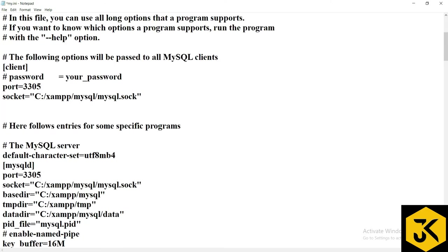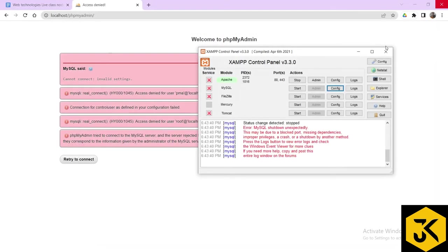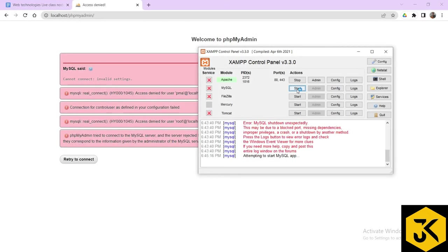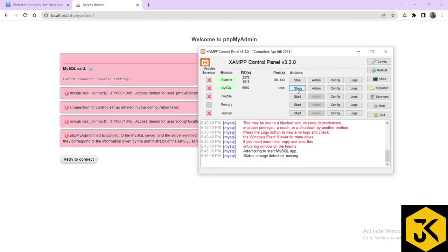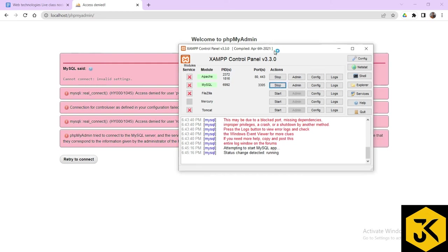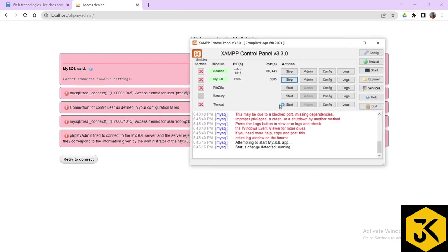Similarly, there is one more location, this is here. You need to modify it as 3305. See, other than 3305, 3306, you can say any other port number which are not having any kind of predefined. I simply close it.